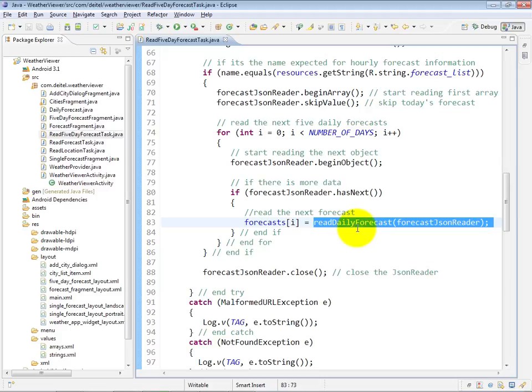And basically, when we go look at that method in a subsequent video, you'll see that we do our reading of the individual fields within that JSON object and extracting the data so that we can obtain the daily forecast information.